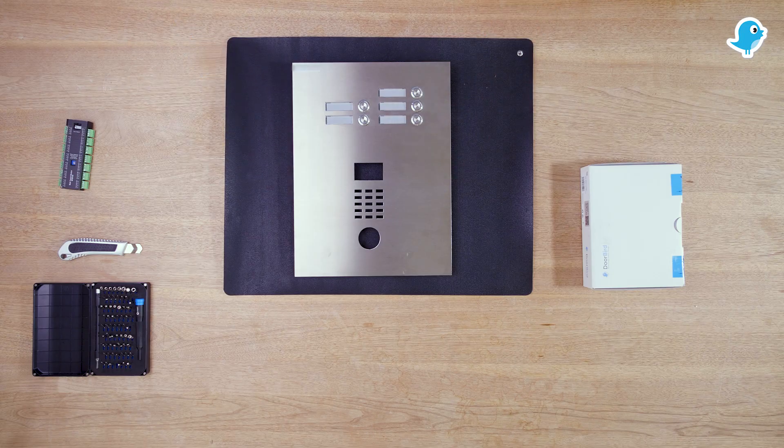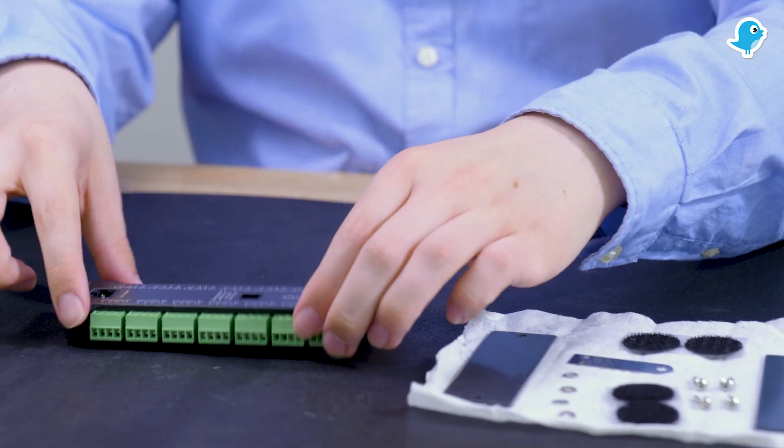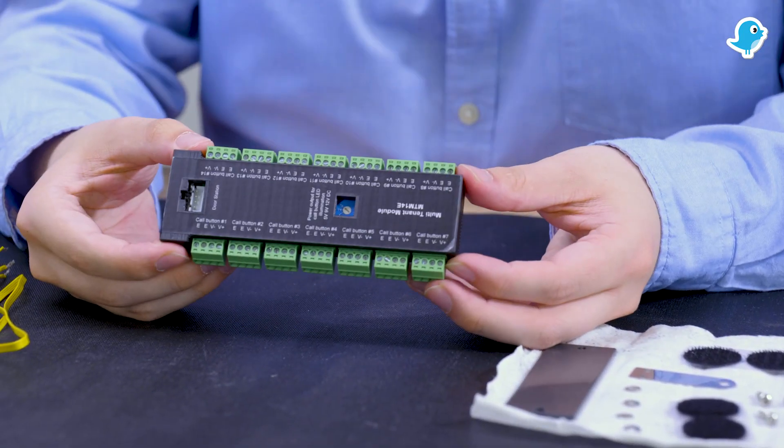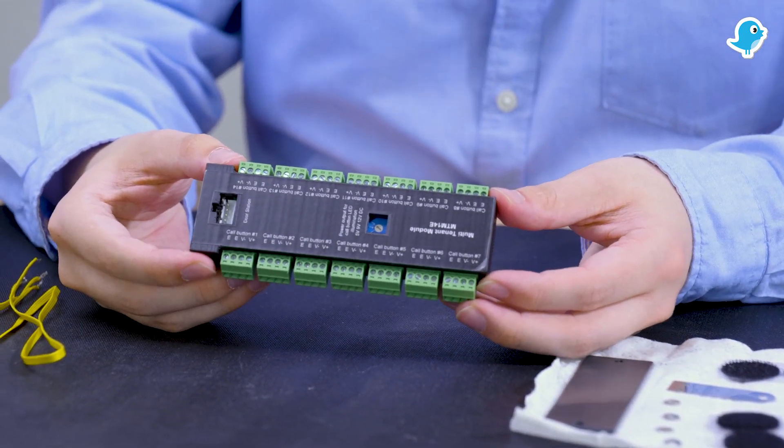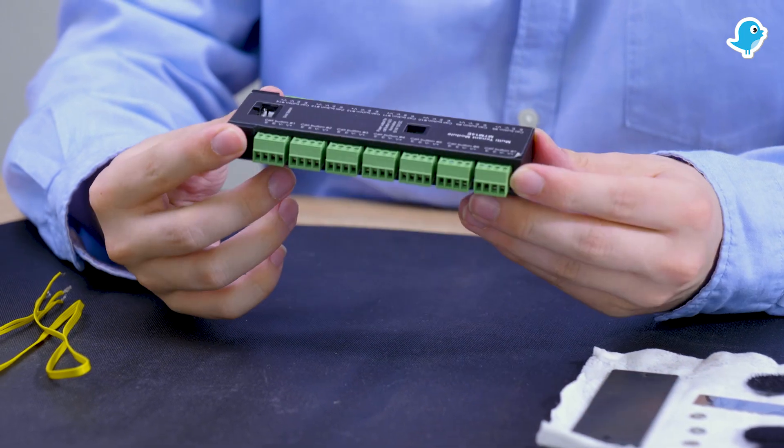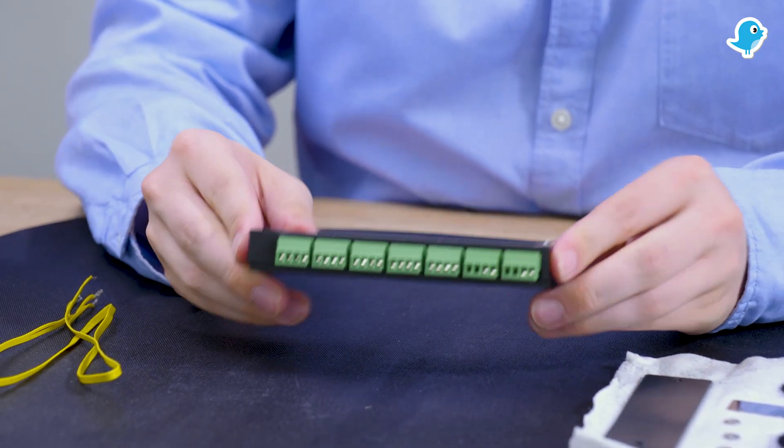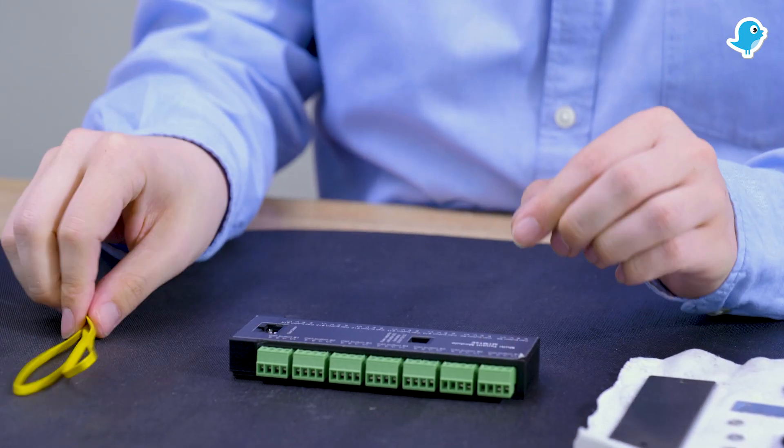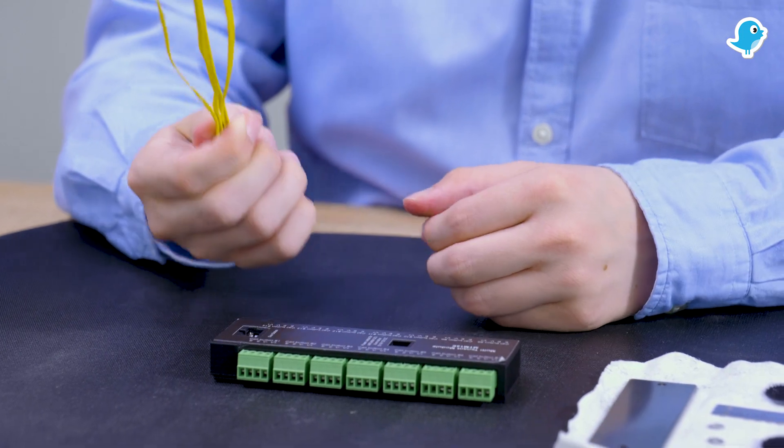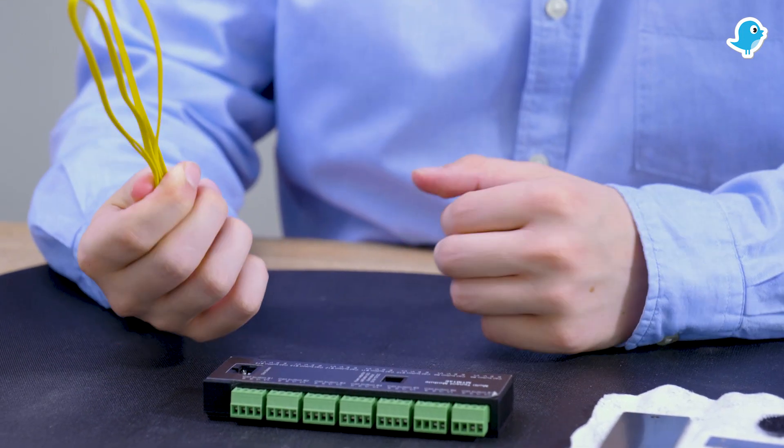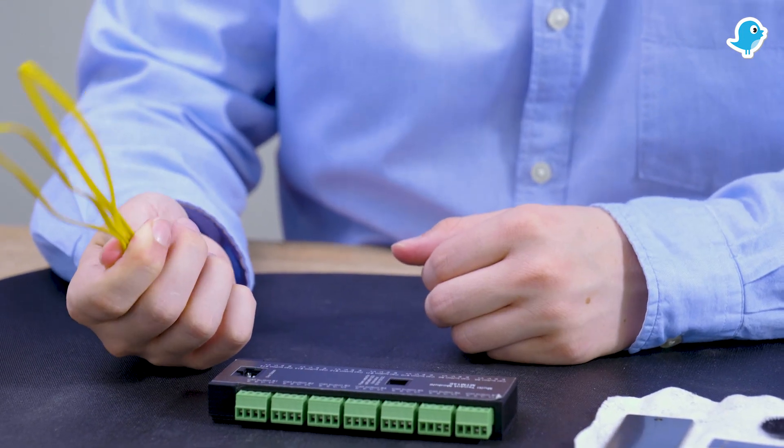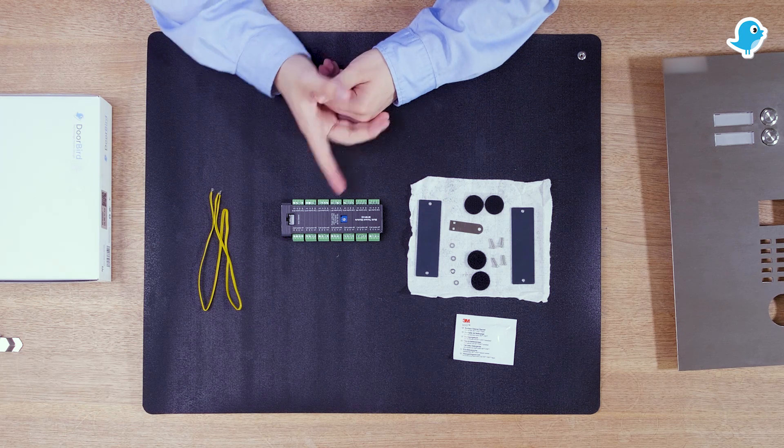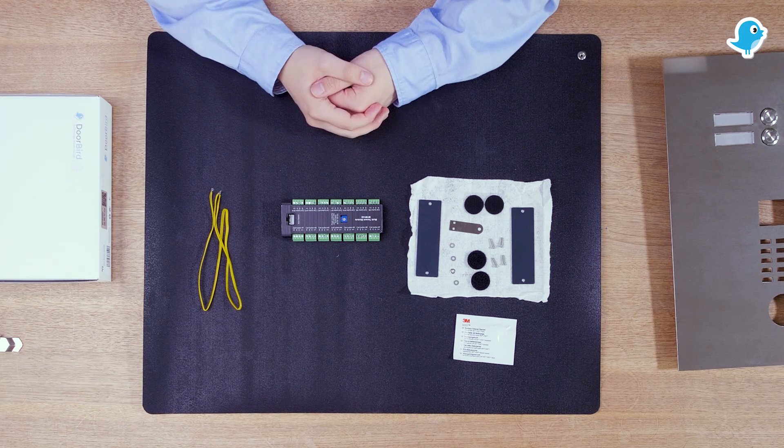The next component is the MTM14E multi-tenant module with which up to 14 push buttons can be connected. For the wiring we use four core cables to which we later connect the individual ports of the MTM14E with the push buttons.